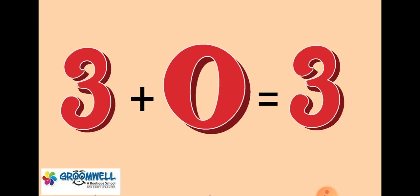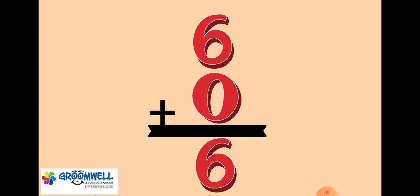Let's do one more example. Three plus zero is equals to three. Three plus zero is equals to three. Six plus zero is equals to six. Six plus zero is equals to six.